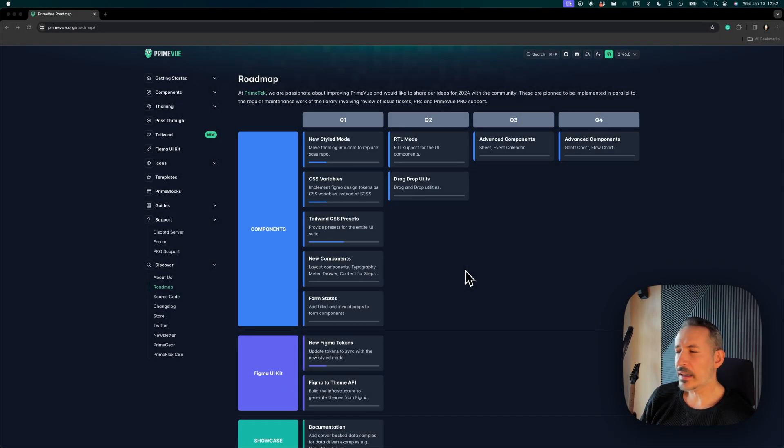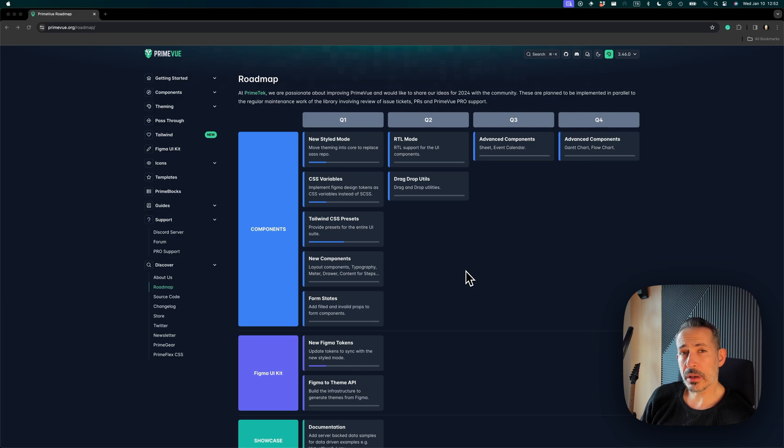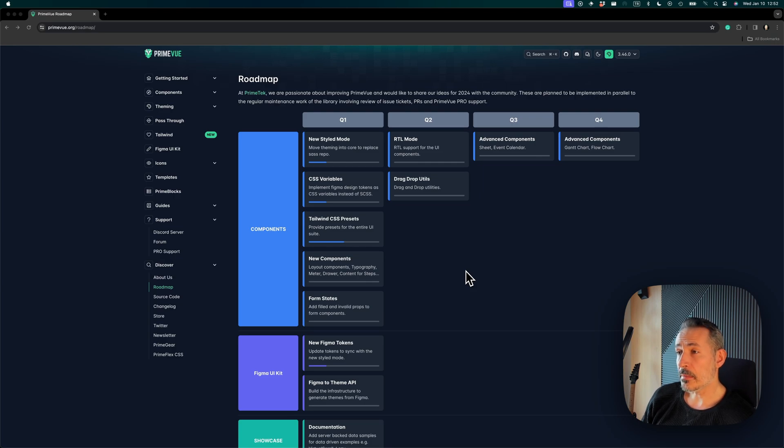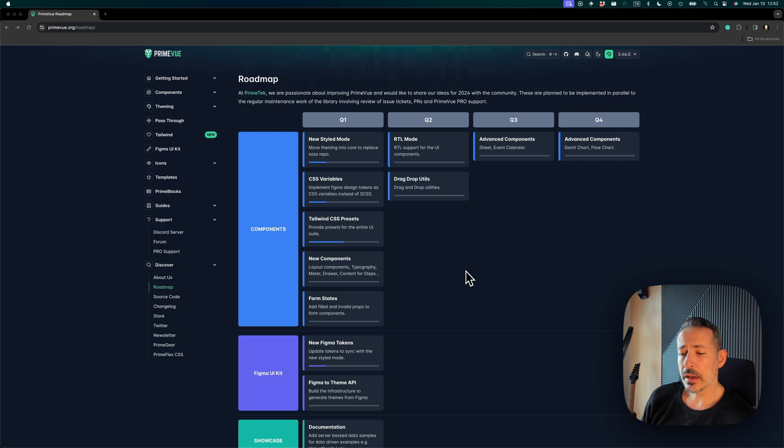New year, new ideas, and a brand new roadmap. Today I would like to talk about the 2024 roadmap of PrimeVue, what you may expect and what's coming up.